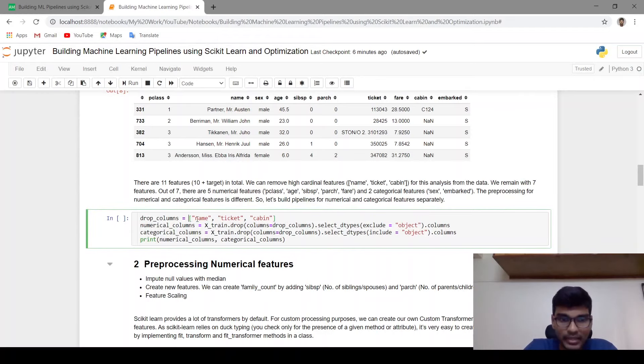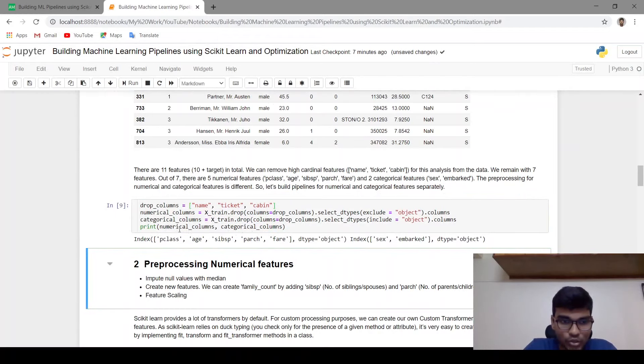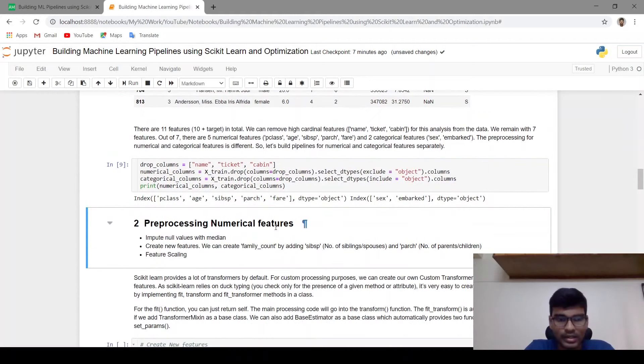Before building pipelines for numerical and categorical features, let's drop name, ticket and cabin. I am storing numerical columns in a numerical_columns variable and categorical columns in a categorical_columns variable.